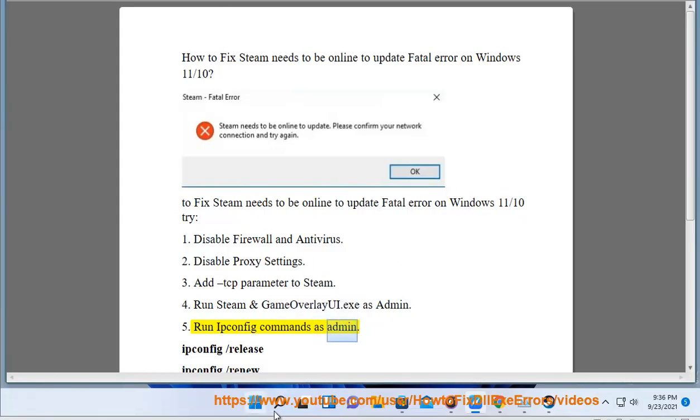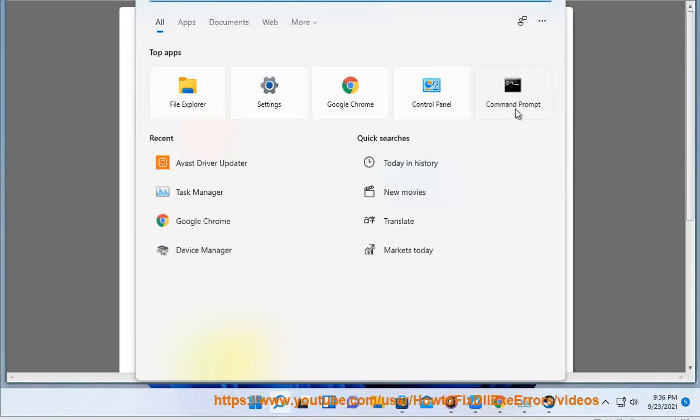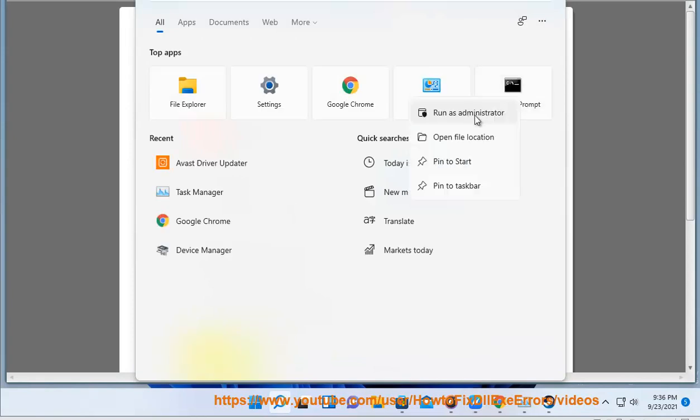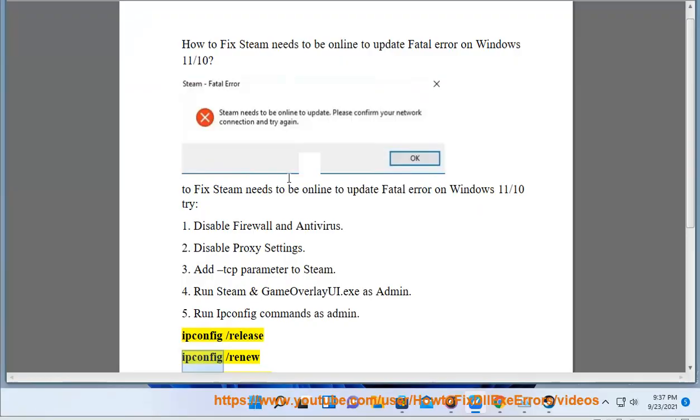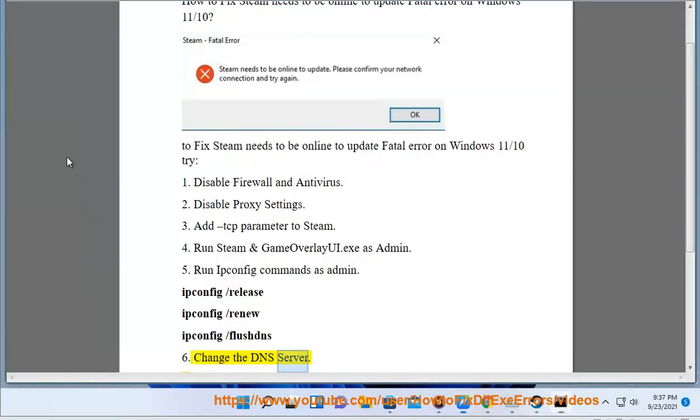Run the following commands as admin: IP protocol configuration slash release, IP protocol configuration slash renew, IP protocol configuration slash flush DNS. 7: Change the DNS server.